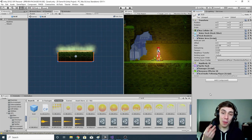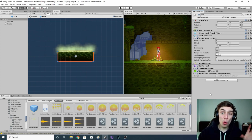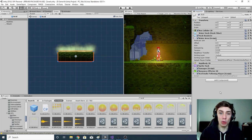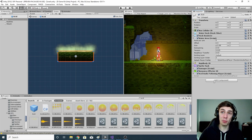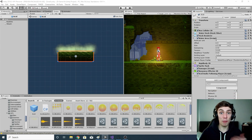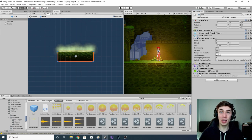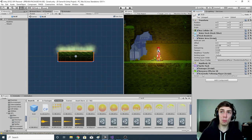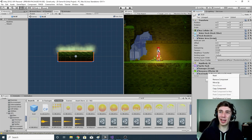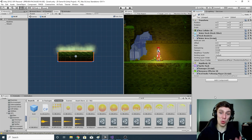I went to the inspector, clicked 'add component', and created a new C# script to add to this prefab. If you scroll to the bottom of the 'add component' page there'll be a 'new script' option — click that, give your script a name, and it will be attached to the prefab and all other copies loaded into the game. I called mine 'AcidAudioFollowingPlayer'.